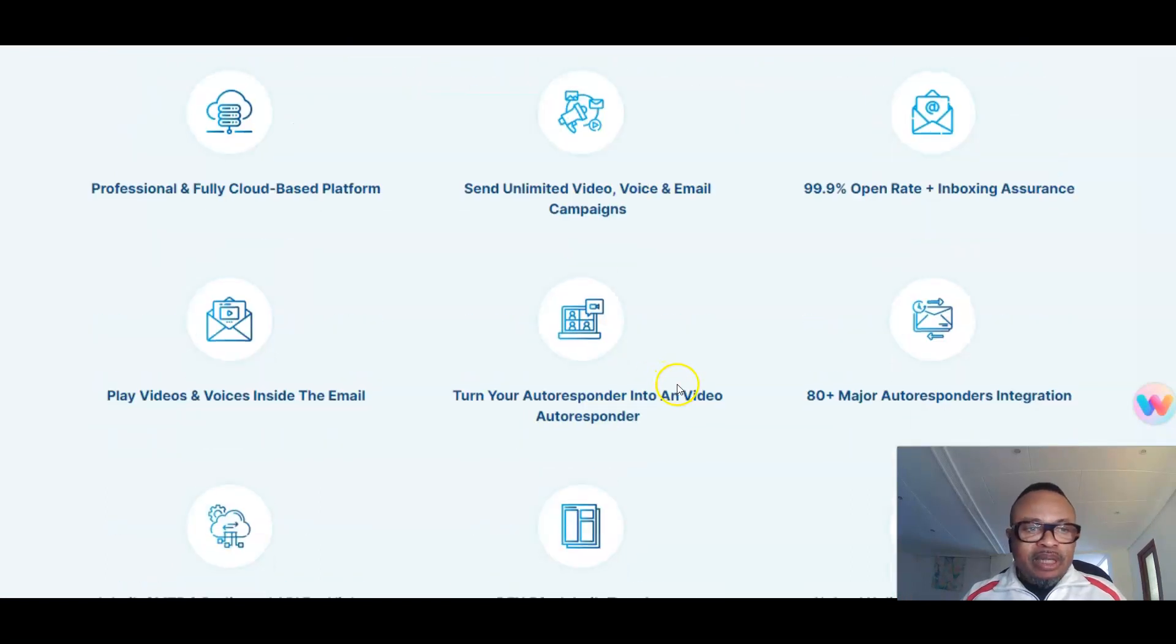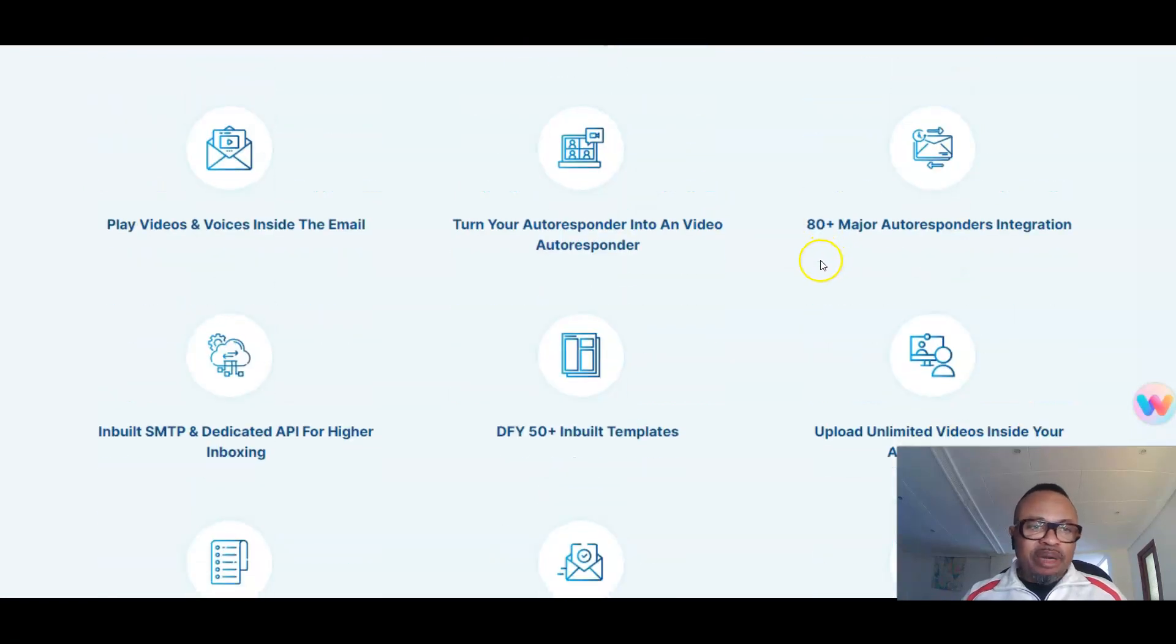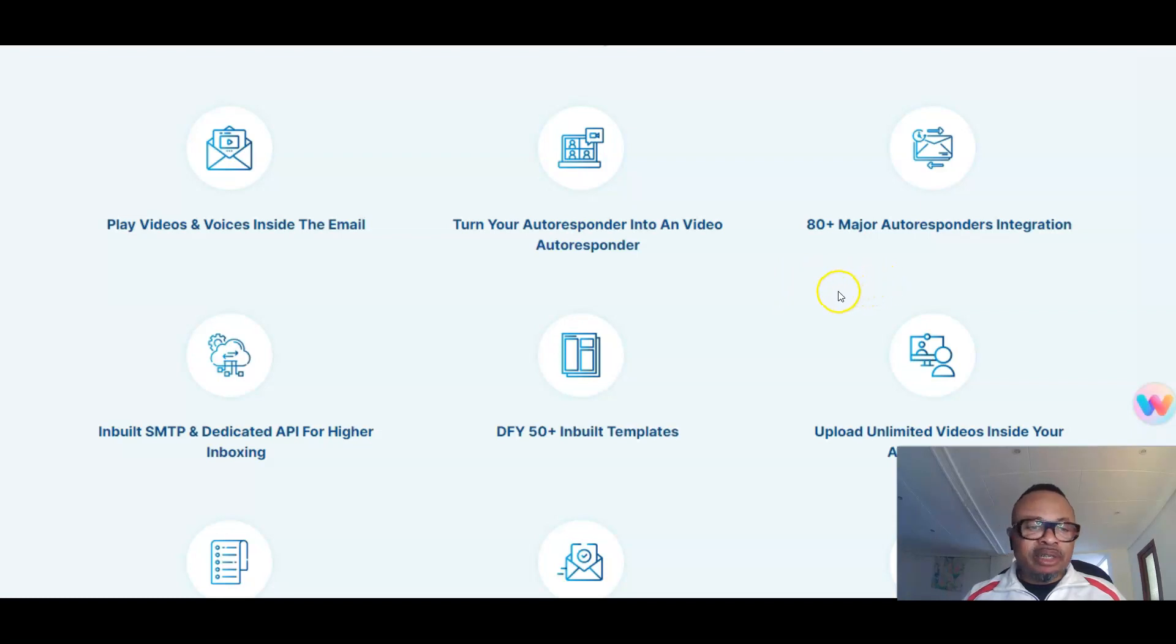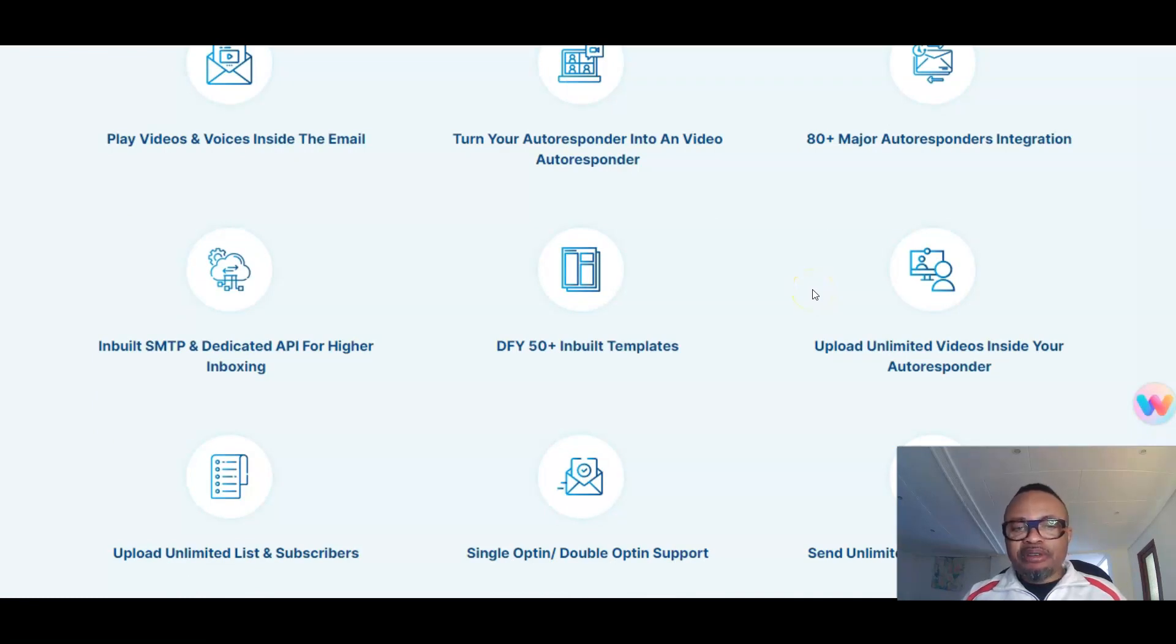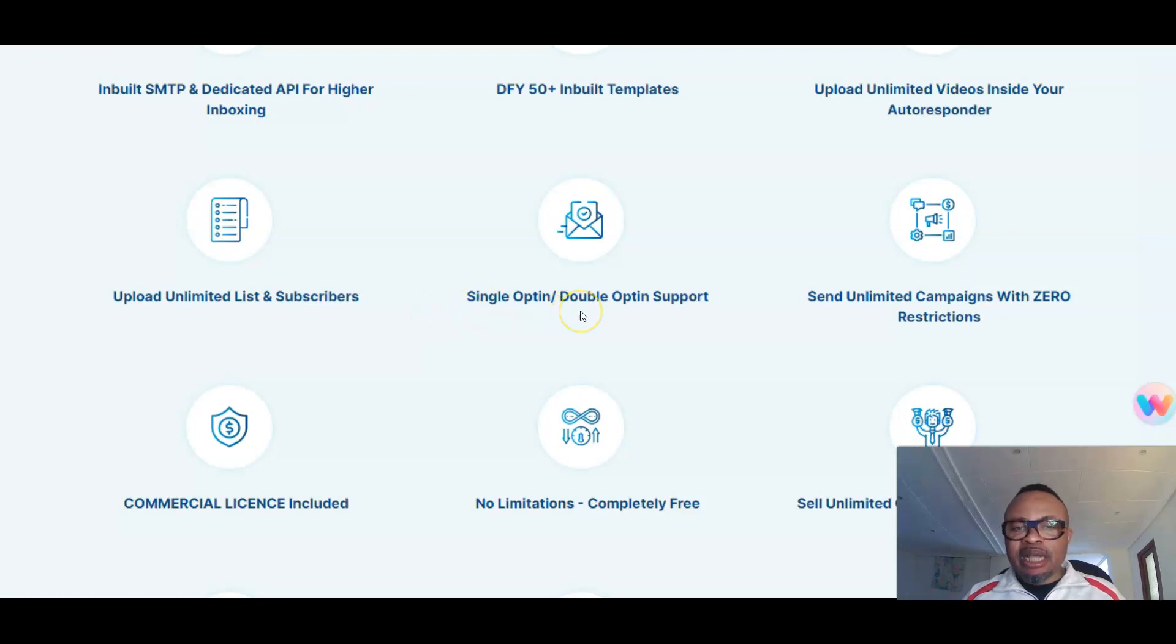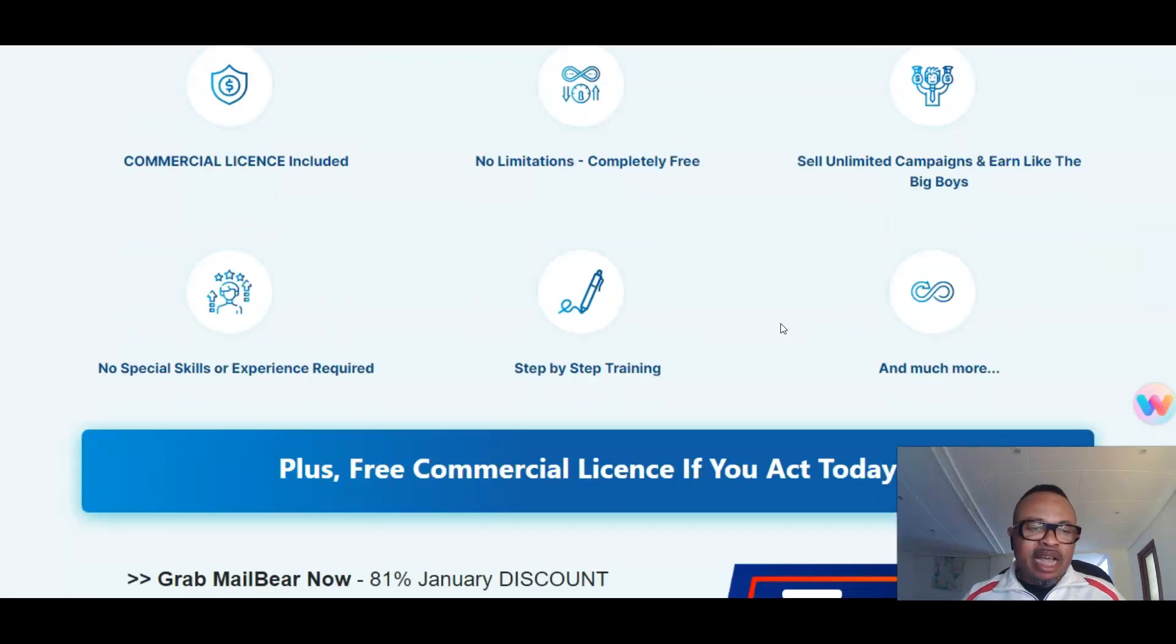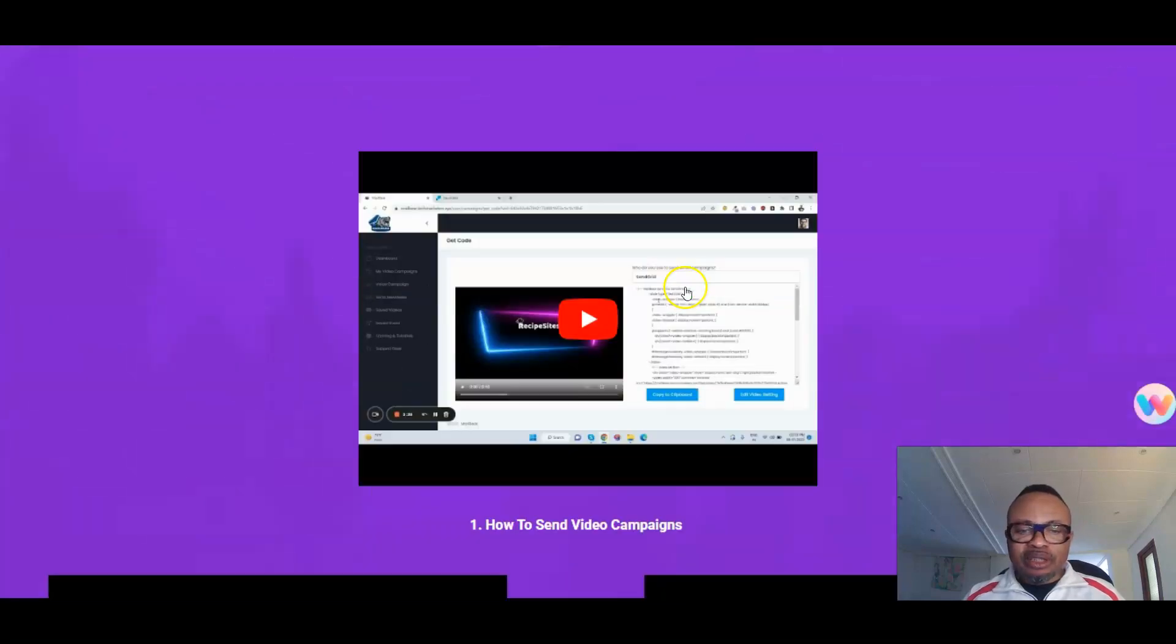Professional and fully cloud-based platform. You can send unlimited video, voice, and email campaigns. 99% open rates and inboxing assurance. You can play videos and voice inside your email—turn your autoresponder into a video autoresponder. 80-plus major autoresponder integrations, built-in SMTP and dedicated API for higher inboxing. Done-for-you: 15 done-for-you in-use templates. Upload unlimited videos inside your autoresponder. Upload unlimited lists and subscribers. Single opt-in and double opt-in support. Send unlimited campaigns with zero restrictions. Commercial license included, no limitations. Completely free to sell unlimited campaigns and earn like the big boys. No technical skills whatsoever required. No experience needed, and it has step-by-step training which I'm going to show you.